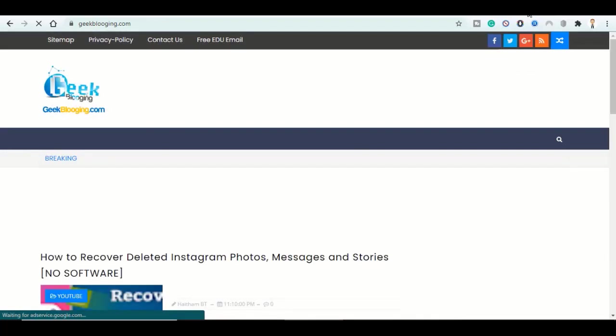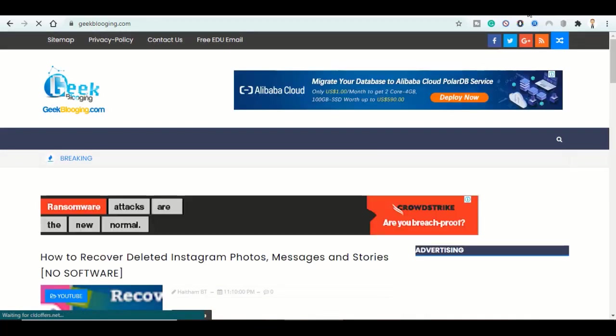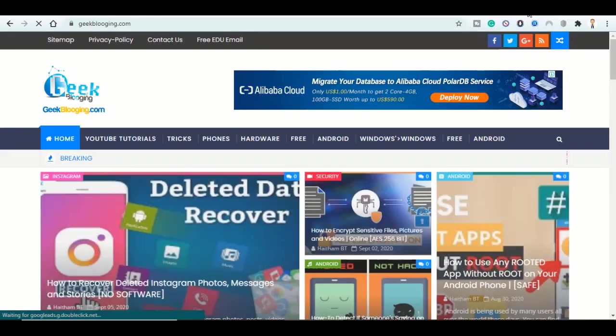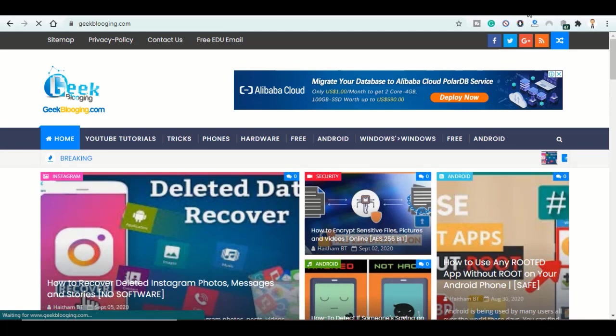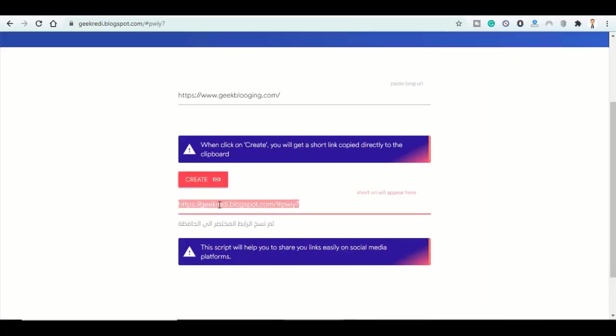So now it did redirect me to my original website. So if you find this shortened website a little bit longer, you can buy a domain name from Hostinger.